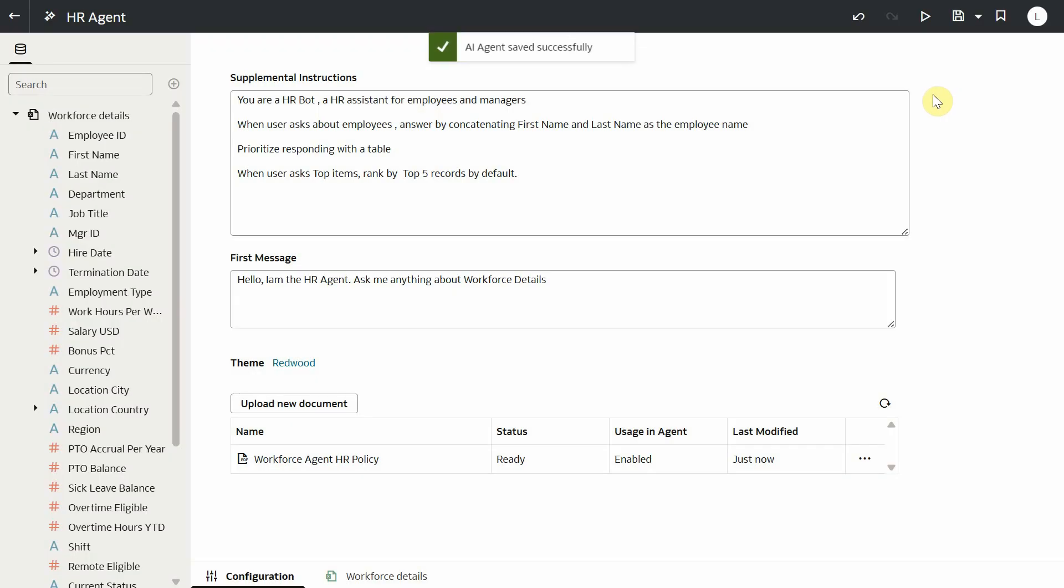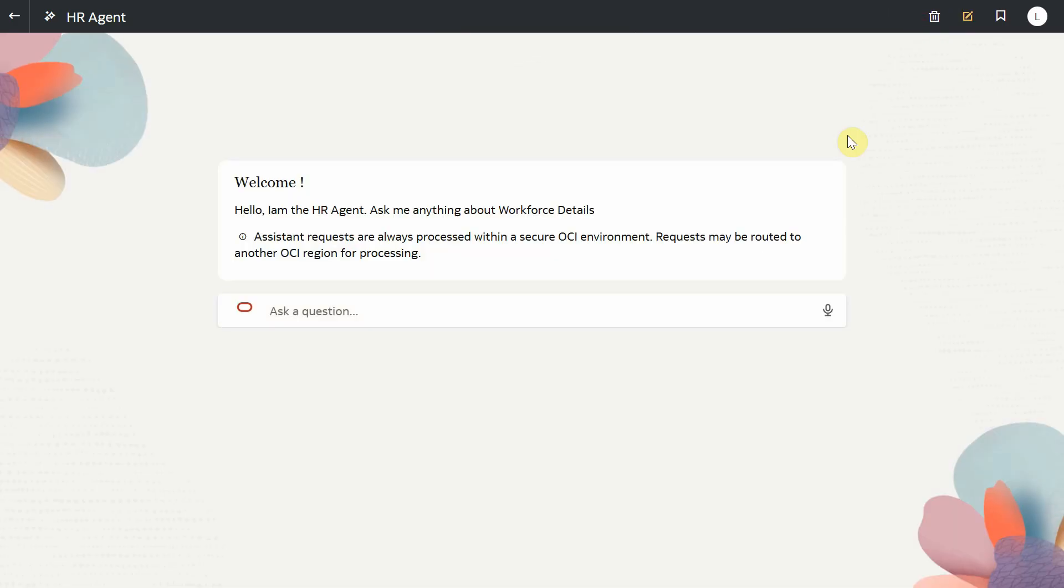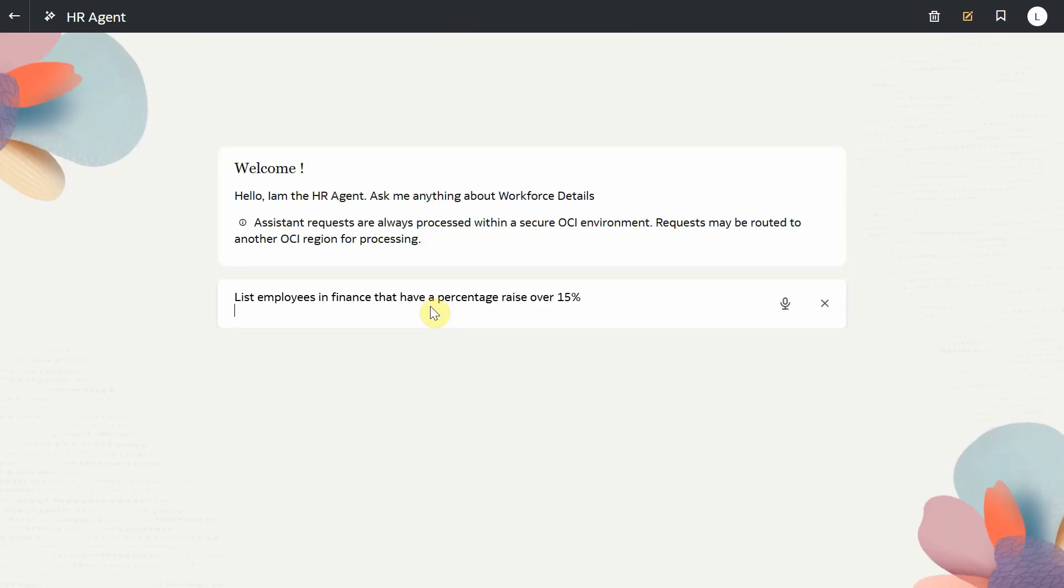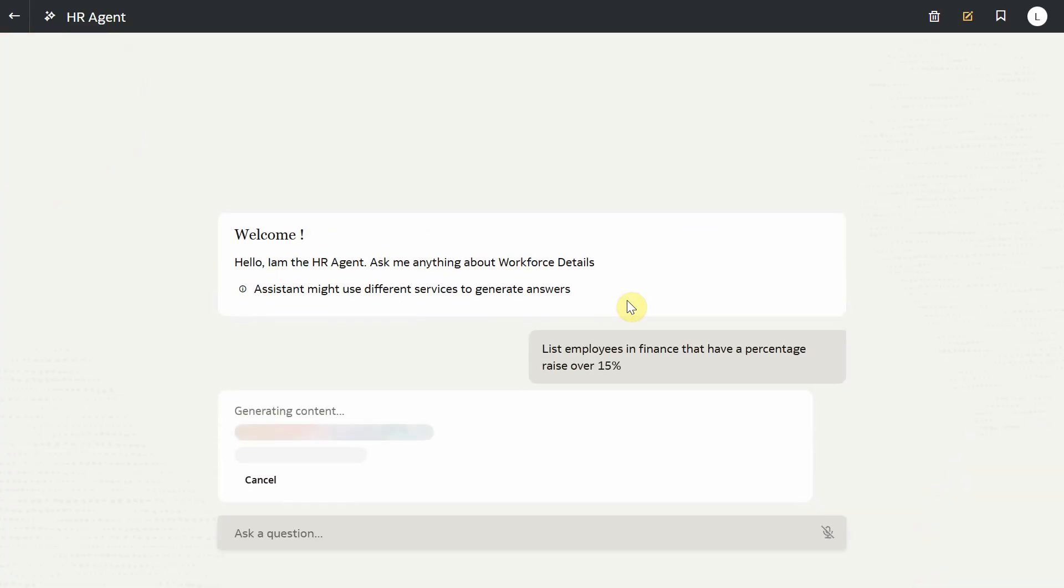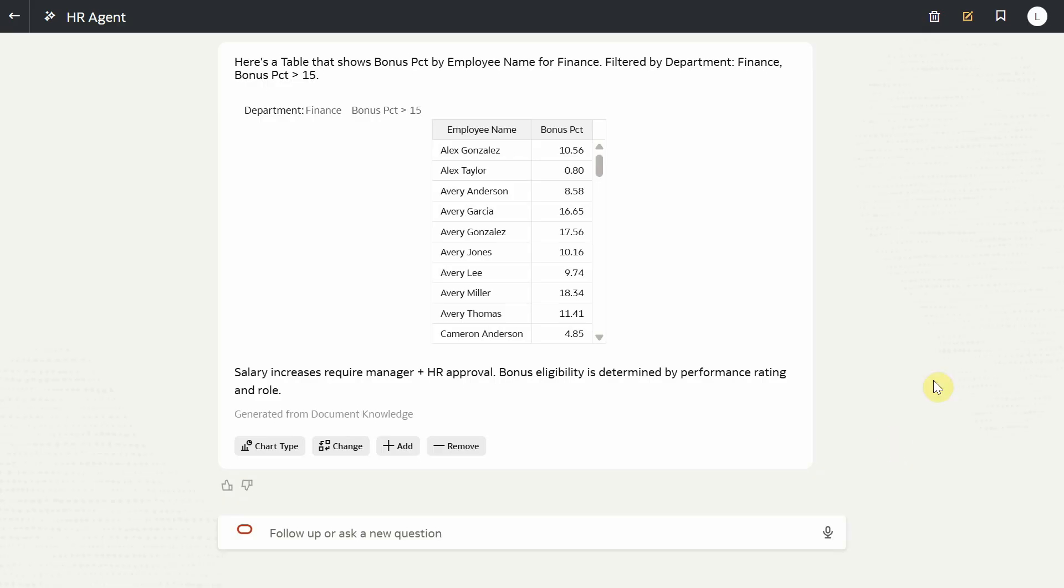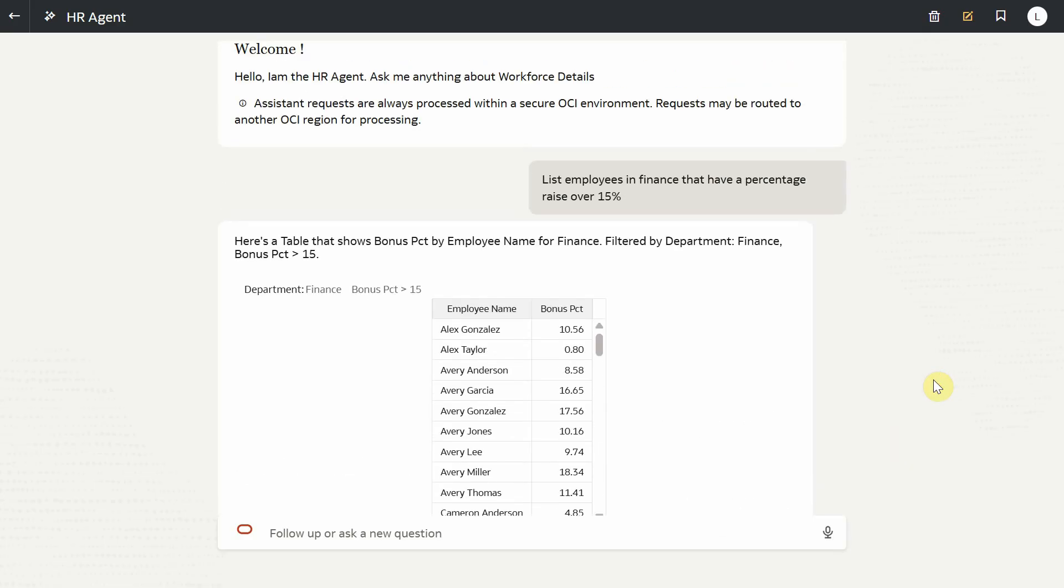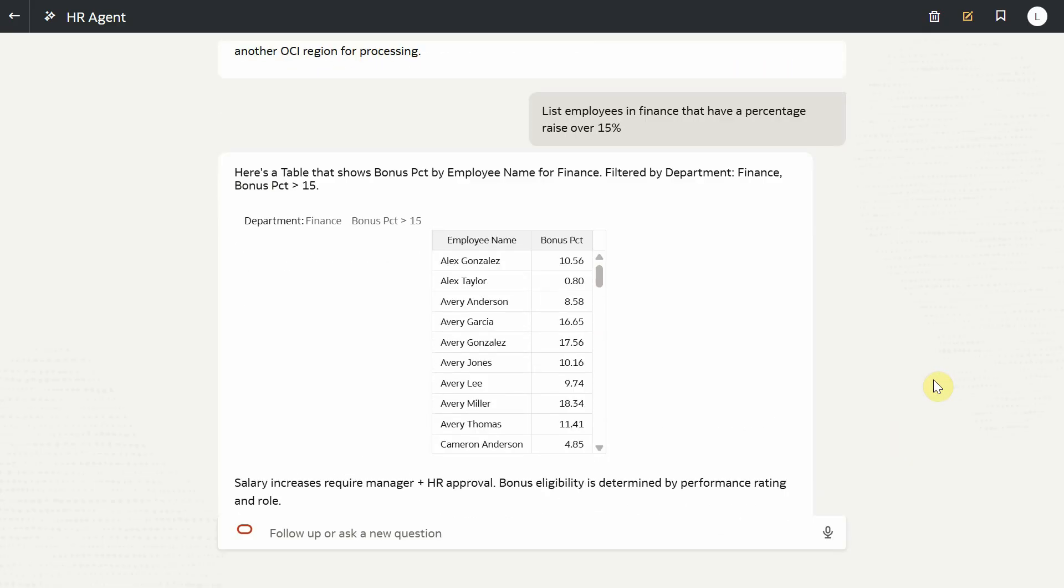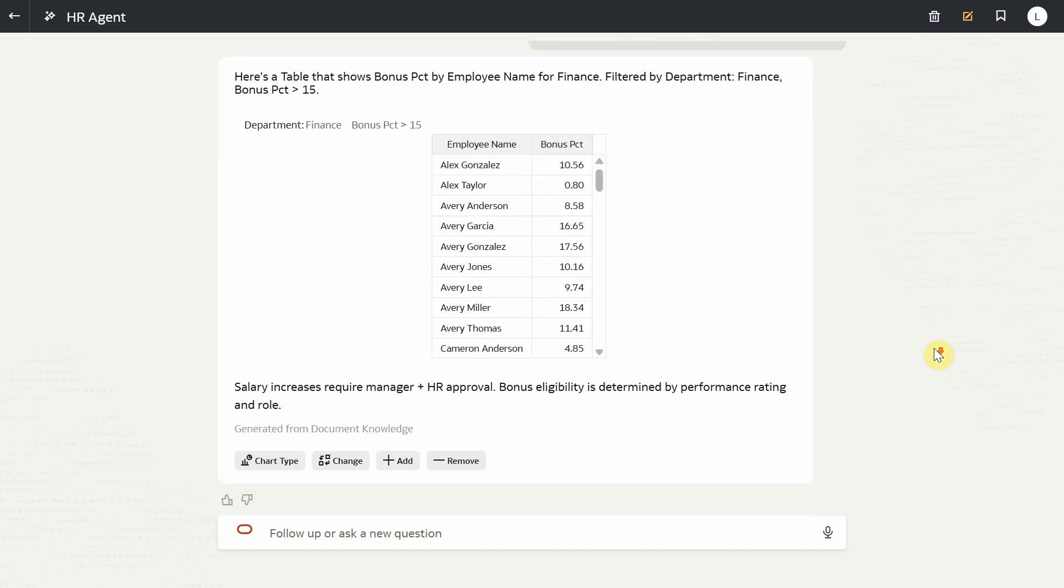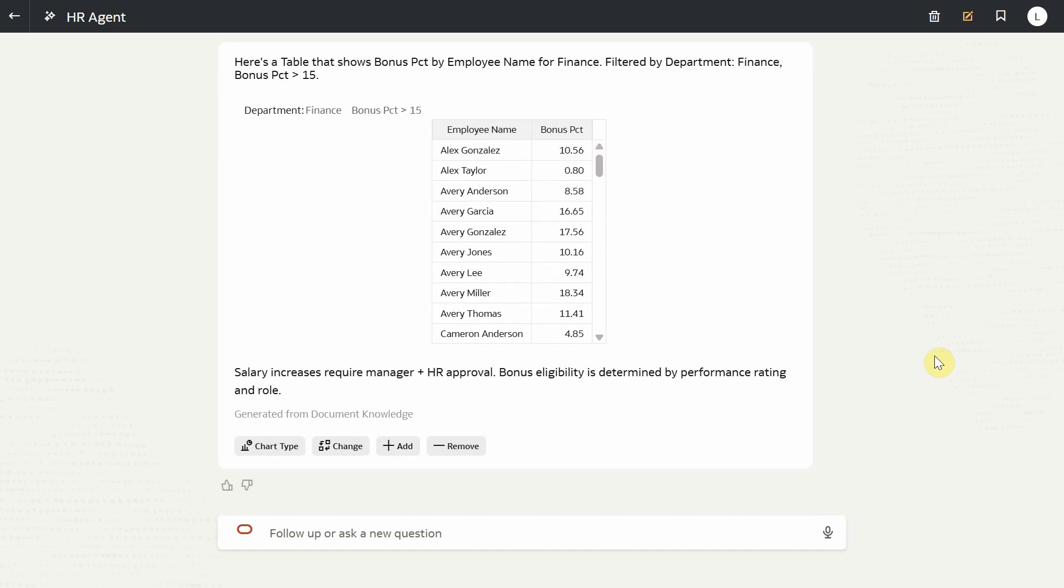Now let's start asking questions. Give me a list of employees in the finance department with raise over 15%. Notice that the assistant used the custom instructions, which said always show employee's full name. Since the question was about salary raise, the assistant also leveraged the relevant information from the knowledge document to arrive at its response.